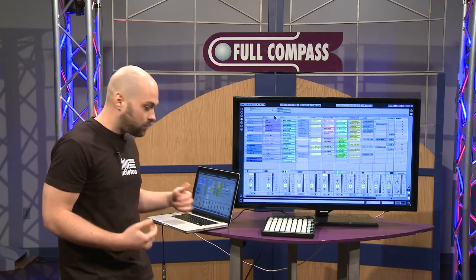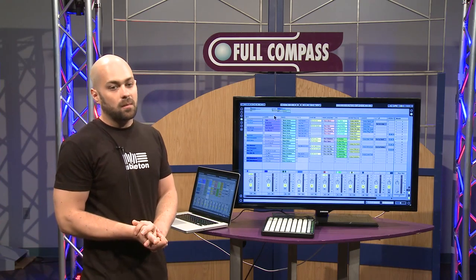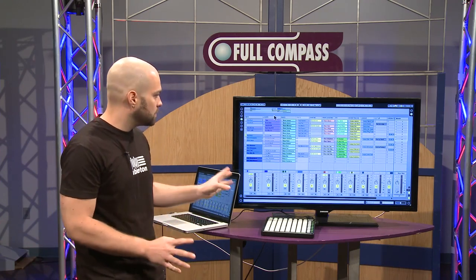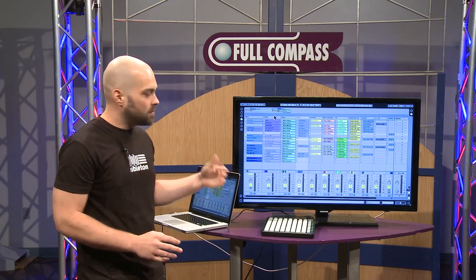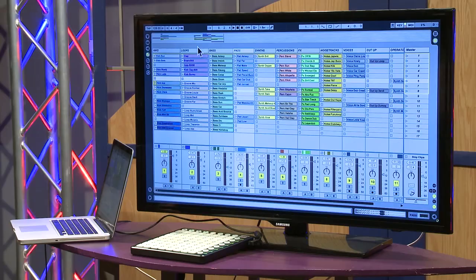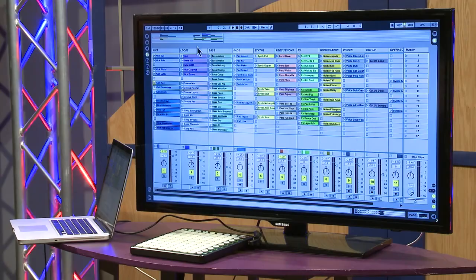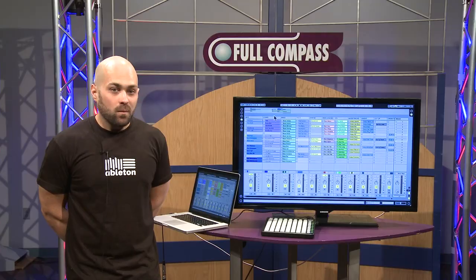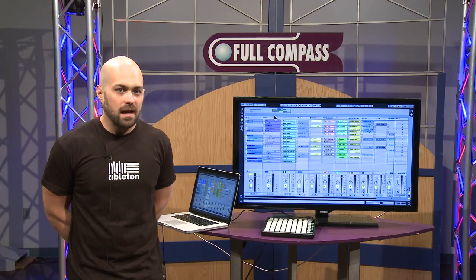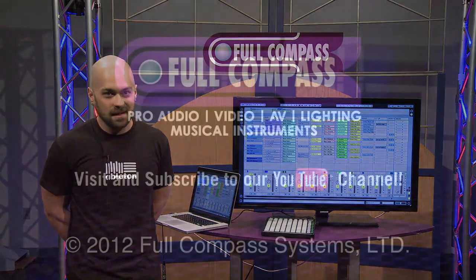Ableton Live really gets the best of both worlds. It's a Swiss Army knife of an audio application and I use it for everything — but again, you can rewire it into whatever other digital audio workstation you're using. Thanks for watching. For more information, please visit fullcompass.com or contact your sales representative. Thanks.